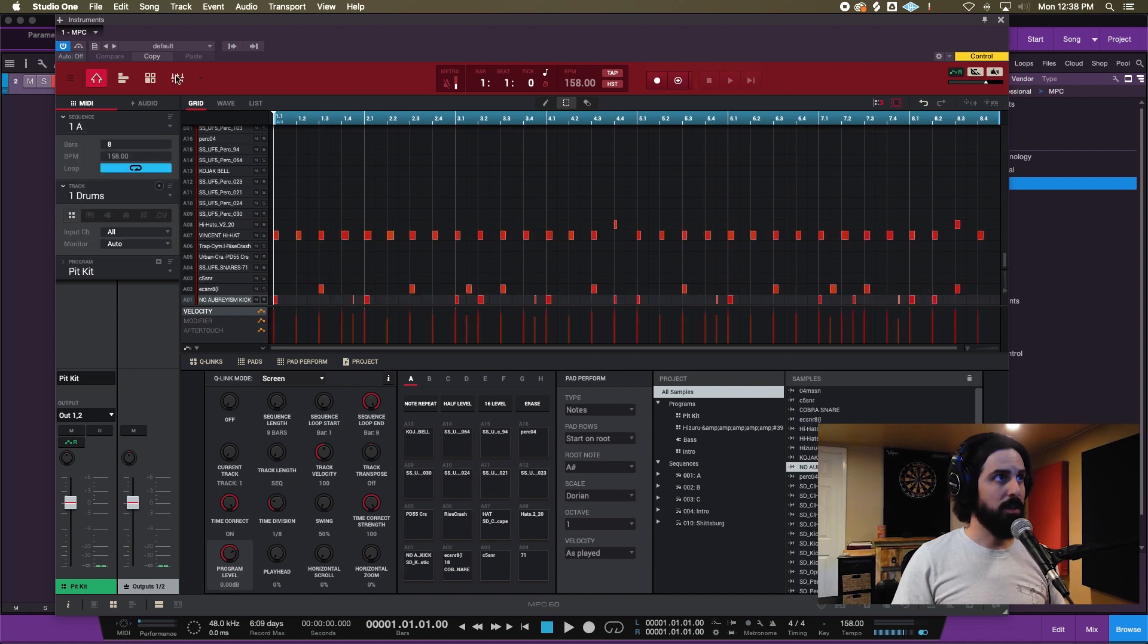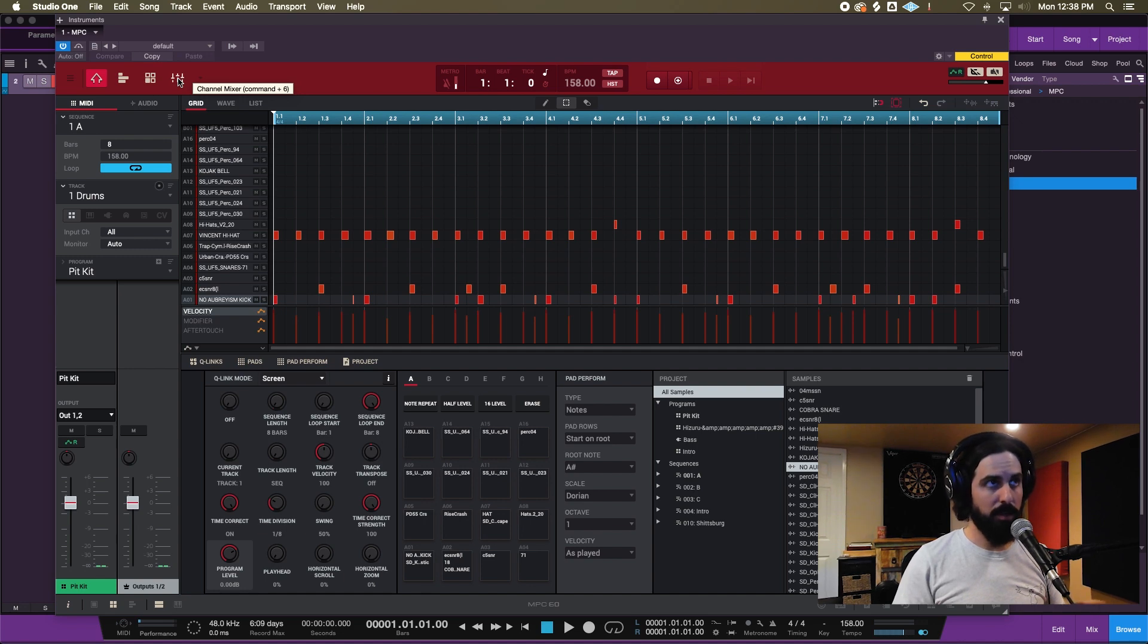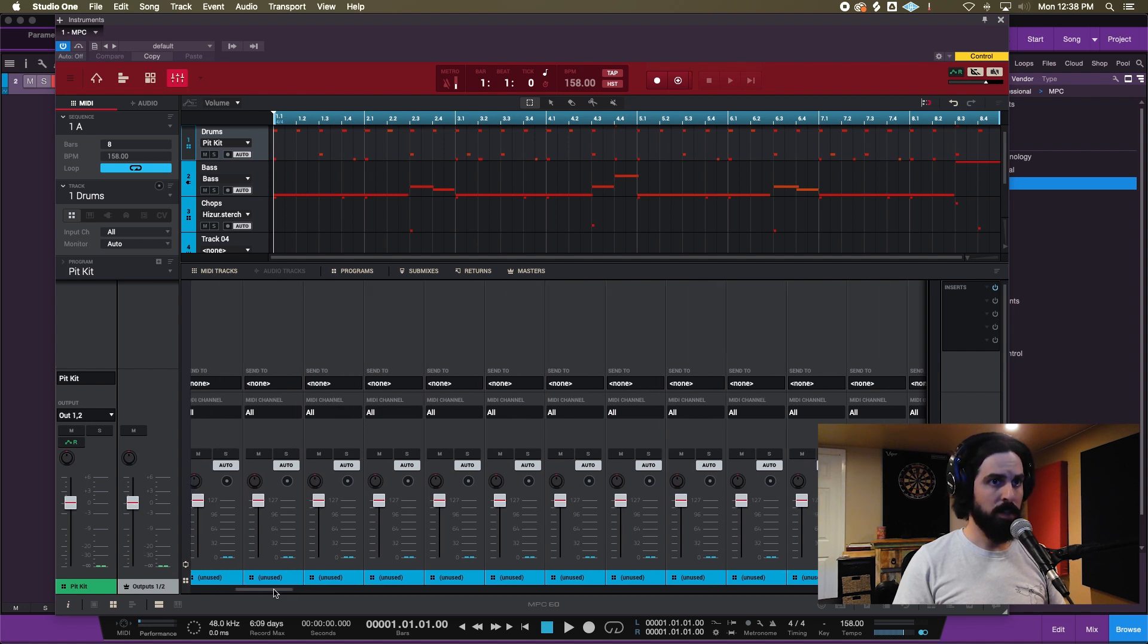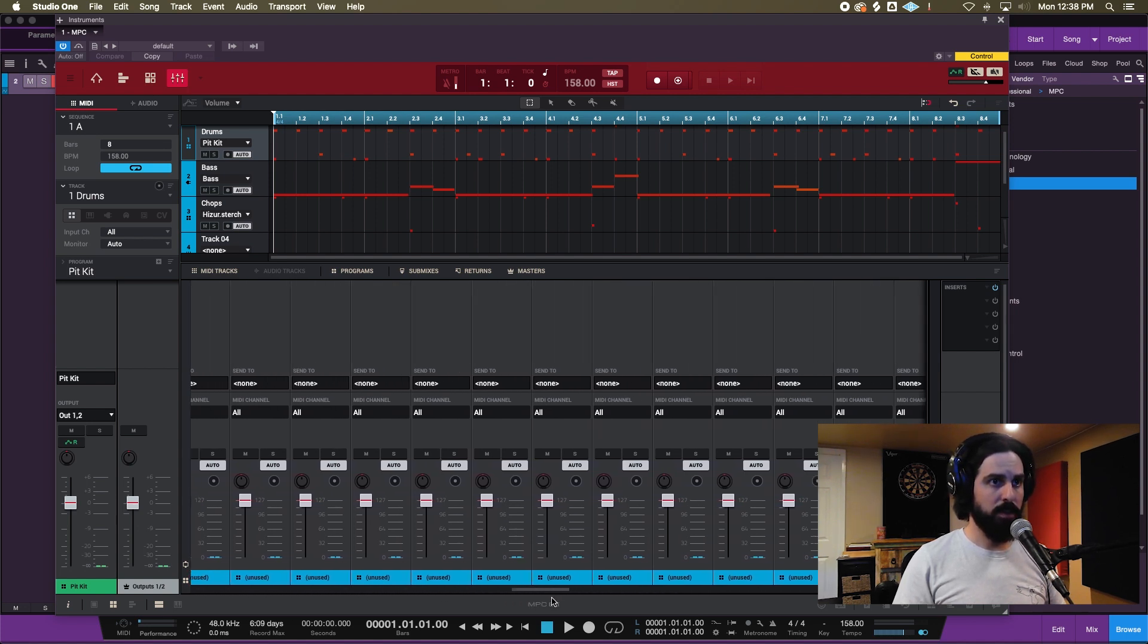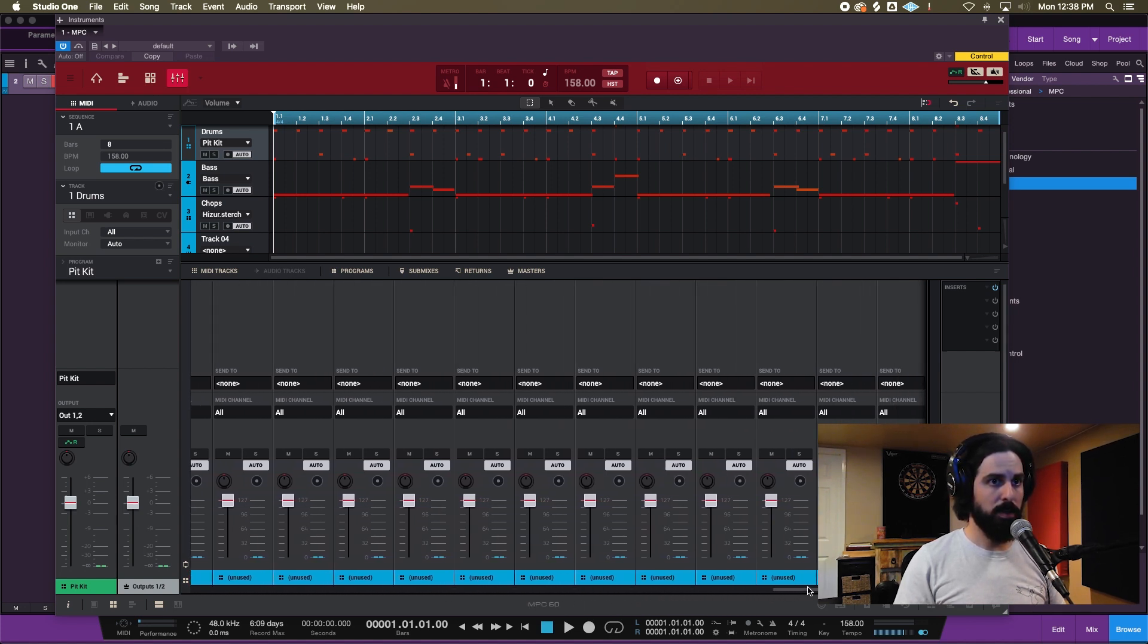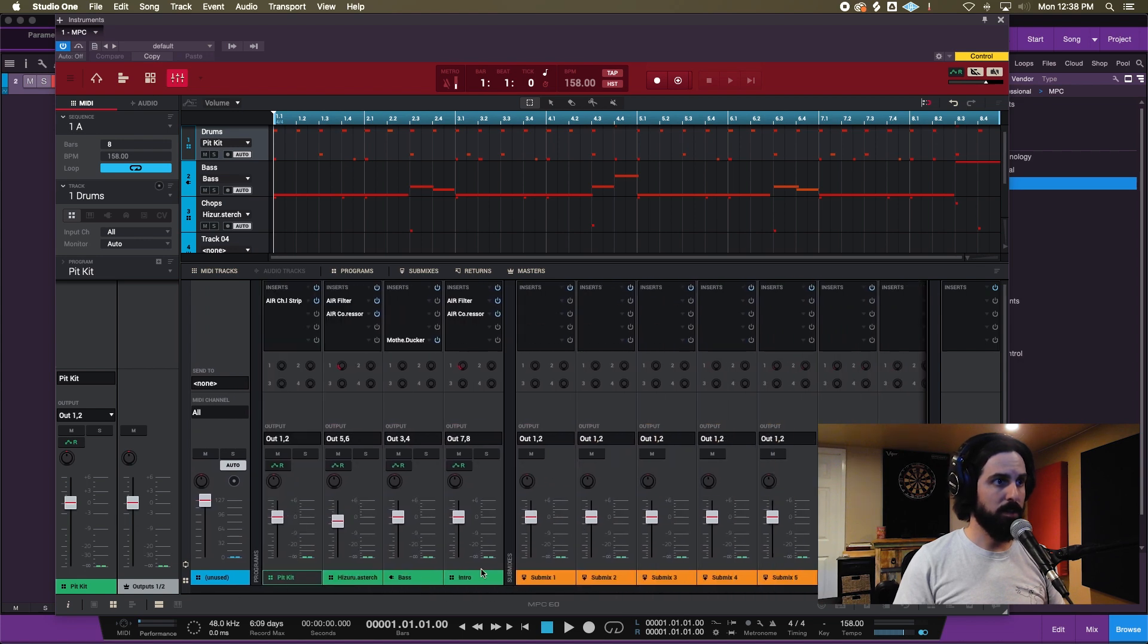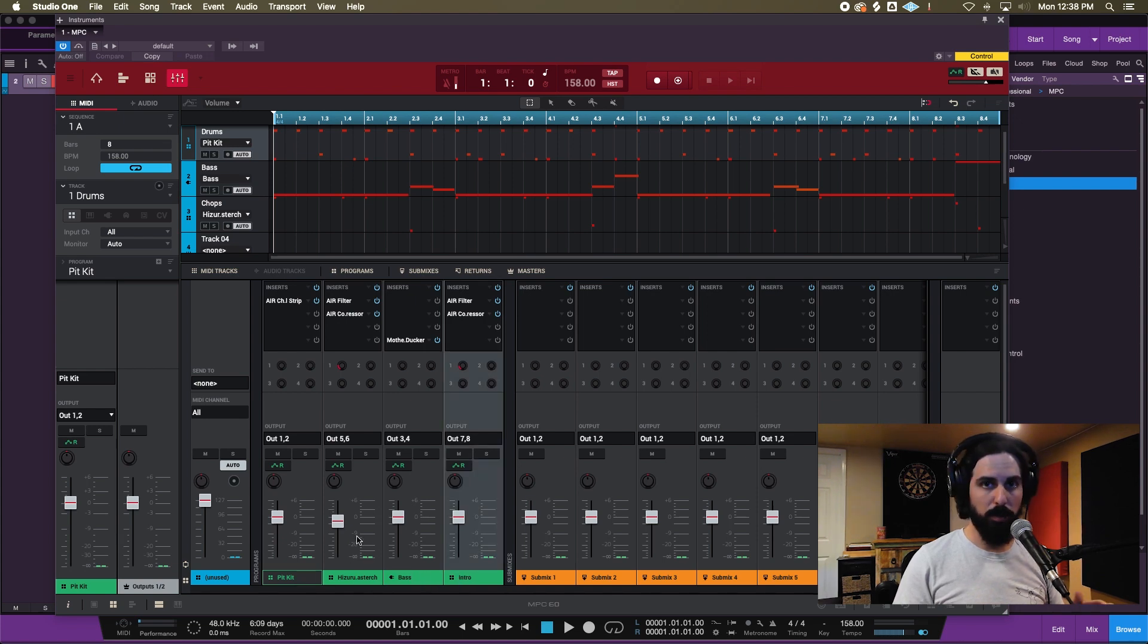Everything's kind of ready to go. Now that everything's pulled up and ready to go, everything's chasing each other, all the programs are right, we're gonna go into our mixer and we're gonna set our outputs.